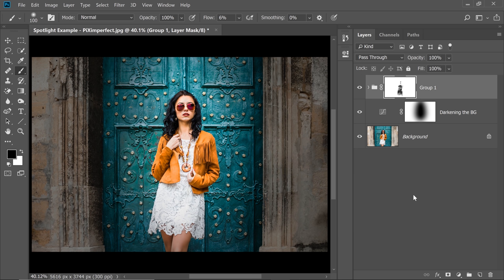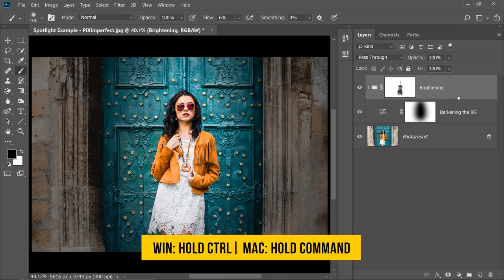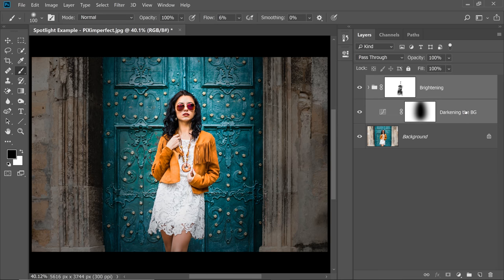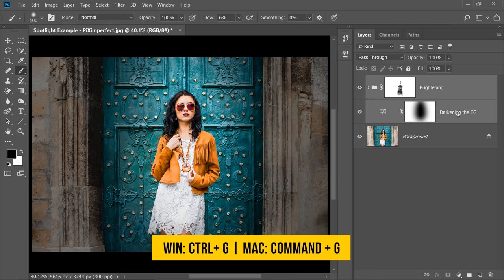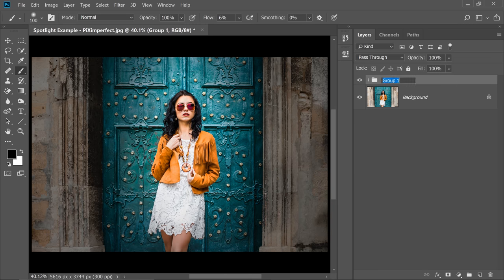Now here's one more thing you can do. Let's name this layer first of all, brightening. And you can make a group of both of them if you think the effect is too much. So select the first one, hold the Ctrl or Command, select the second one and then press Ctrl or Command G. Now you can name this Spotlight effect.